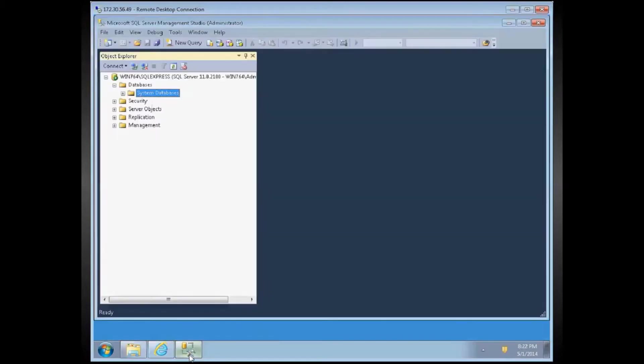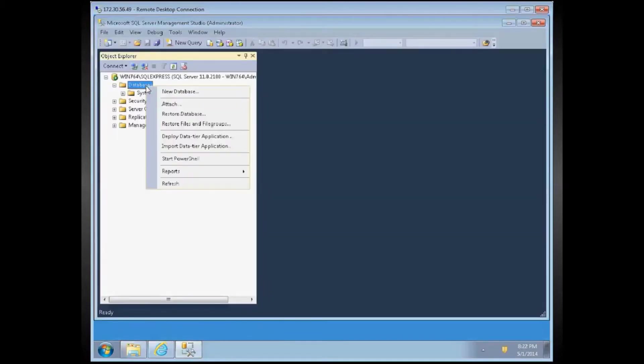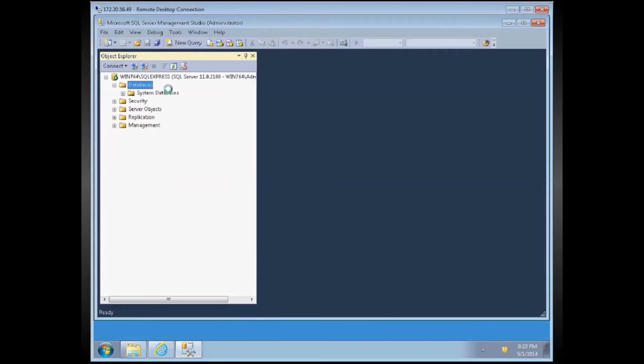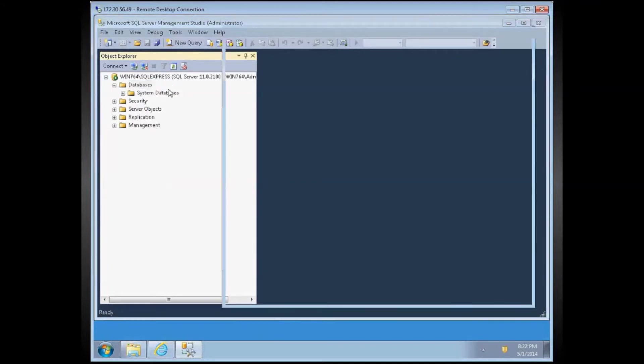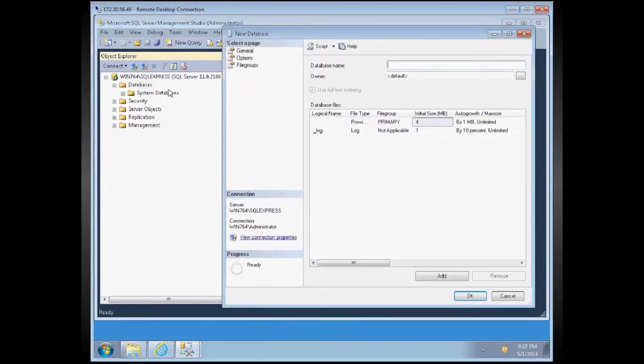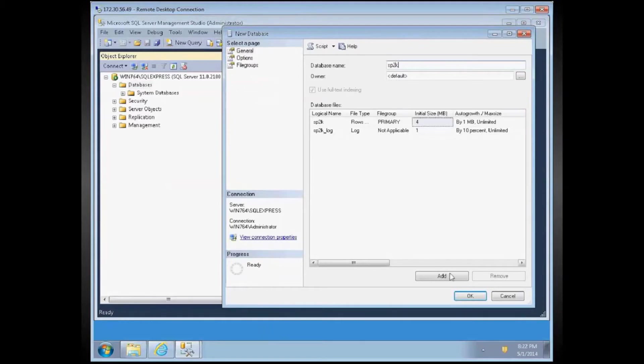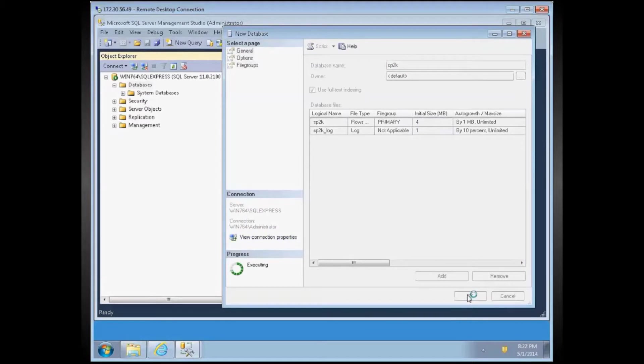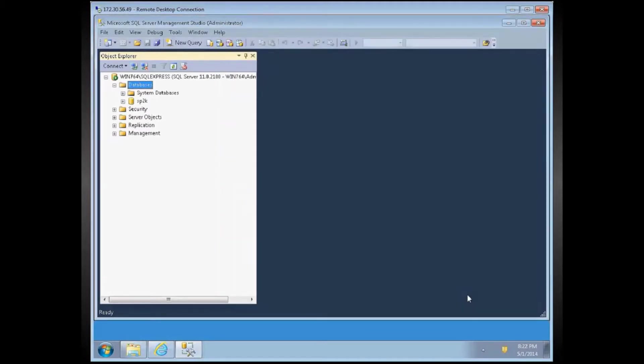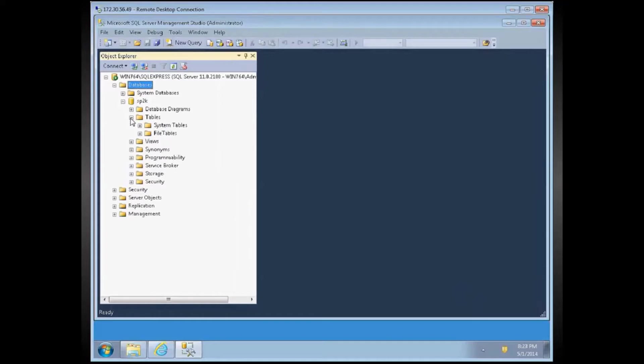First, we are going to create an empty database on the MS SQL Server. I am using MS SQL Server 2012. Let's name it SP2K for Sports 2000 on the SQL Server side. So this is an empty database, doesn't have any tables yet.